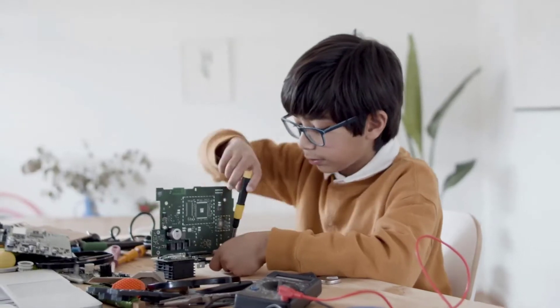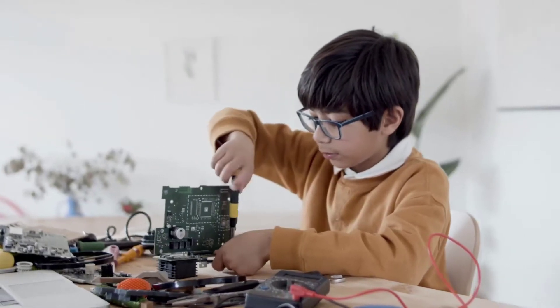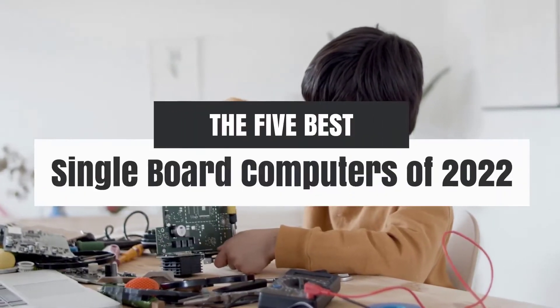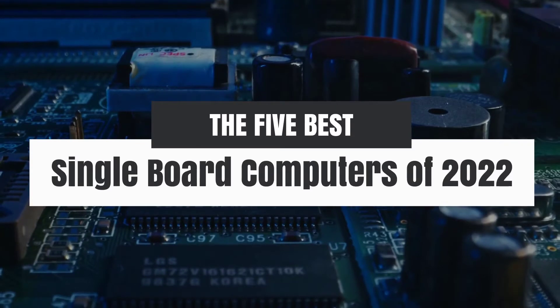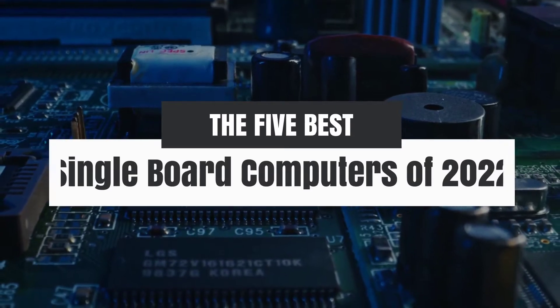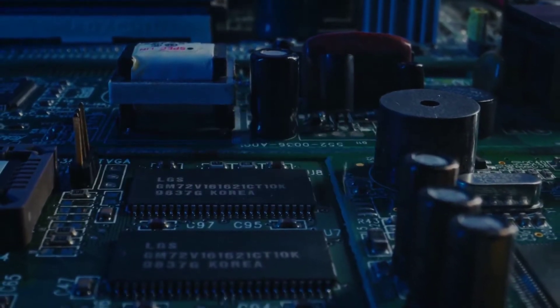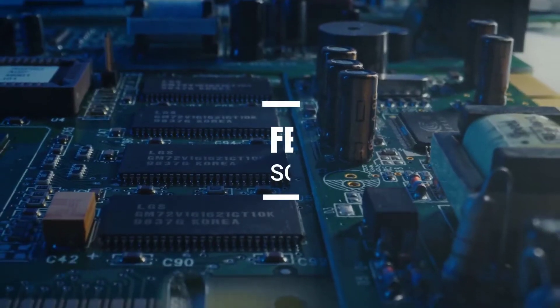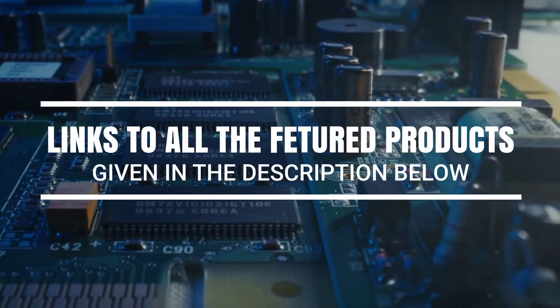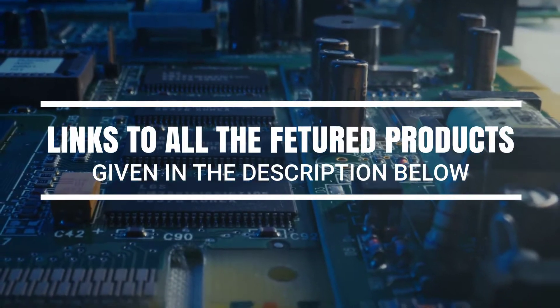Hey, what's up guys, in this video we're breaking down the 5 best single board computers of 2022 on the market. Without further ado, let's get started. And by the way, links to all the featured products are given in the description below.